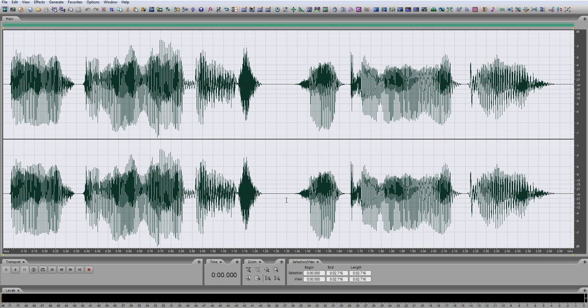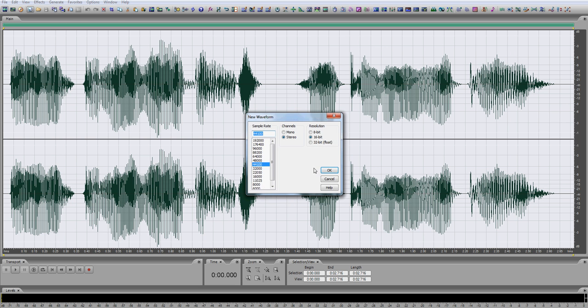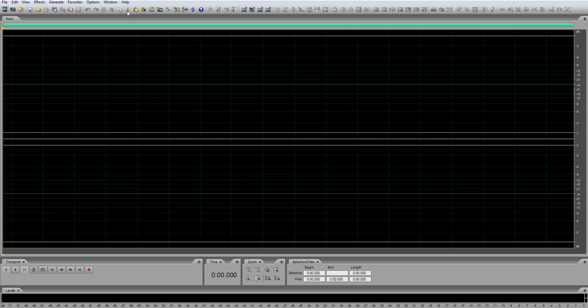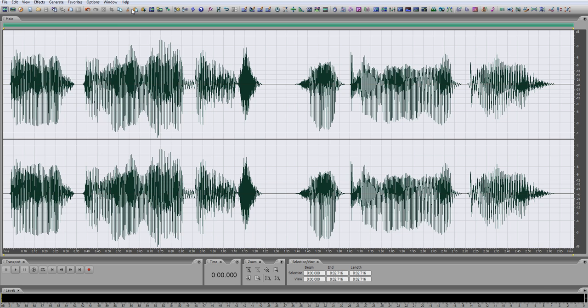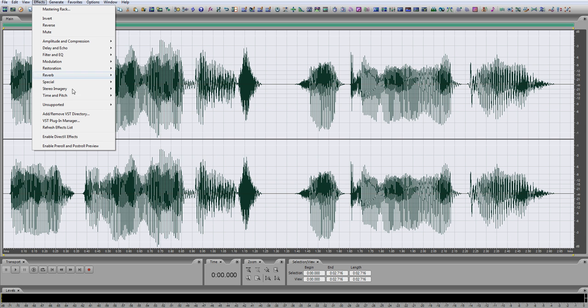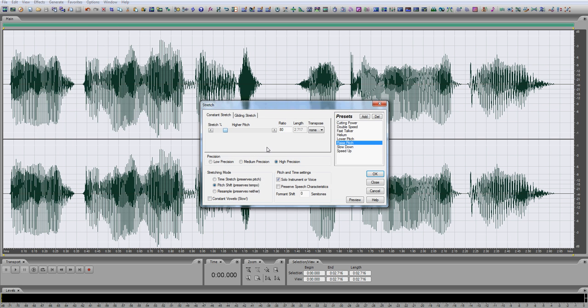No, we could do a lot better than that. So, copy your first wave that you recorded, start a new waveform, paste it, then go into effects, time and pitch, stretch, and raise the pitch of it. Use the raise pitch preset.